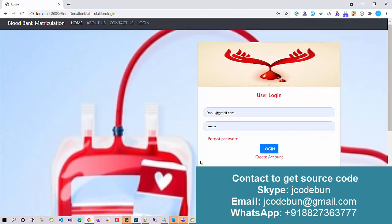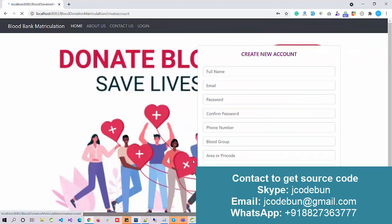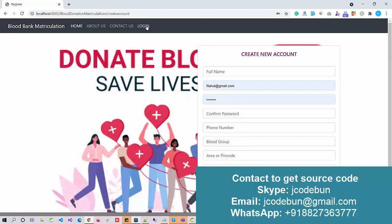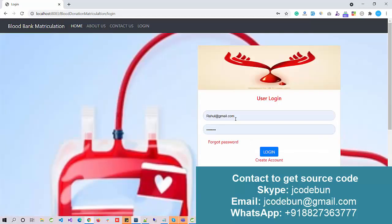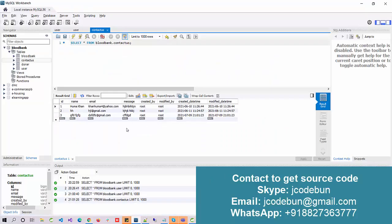Under the login page, as I said, we have two users. If you are a donor or a customer, you can directly create an account, log into the system, and search for blood. The other option is for the admin.